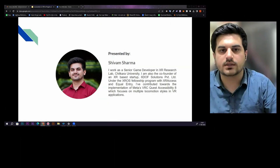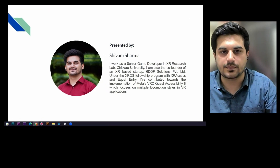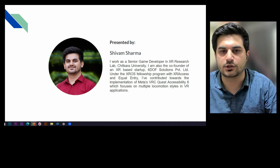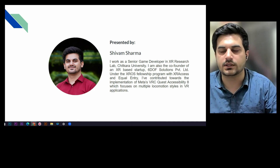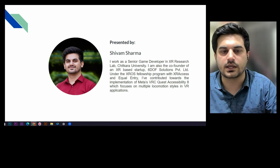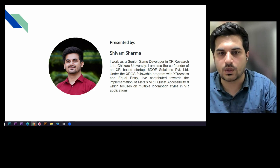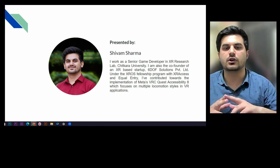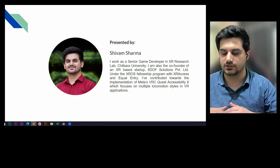I work as an XR developer in a research facility in India. I am also the co-founder of an XR-based startup, 6DF Solutions, and under the XROS Fellowship with XR Access and Equal Entry. I worked on Meta VRC Quest 8, which specifically focuses on multiple locomotion styles in VR applications.